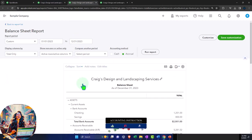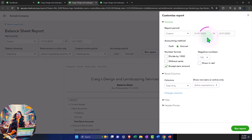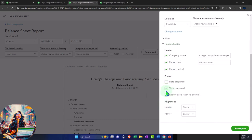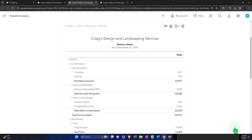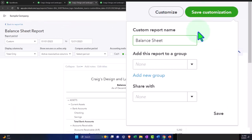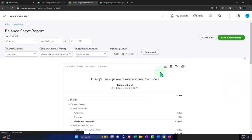Let's do our standard balance sheet now. I'm going to customize it: standard no-pennies, negative numbers bracketed red, headers and footers — get rid of the date, time, and report basis. Run it and then save customization, calling it 'Report Number Two,' and put it into our 'Month End Reports' group.